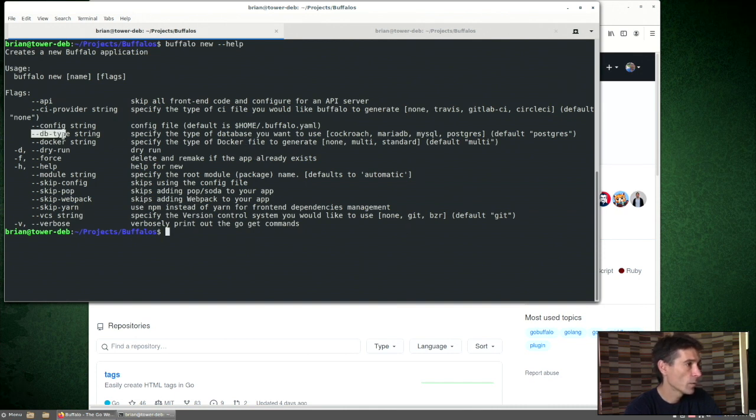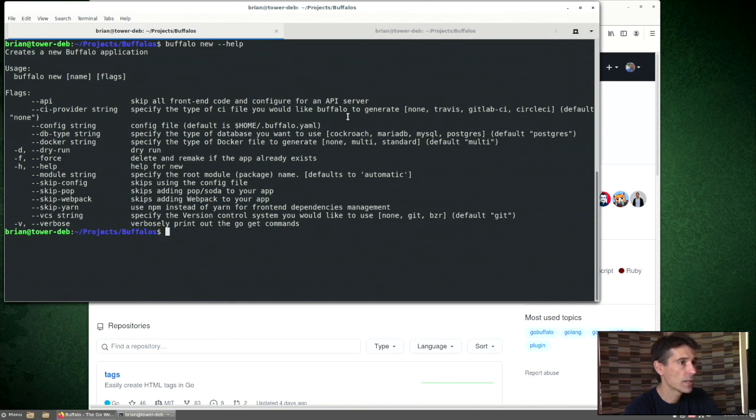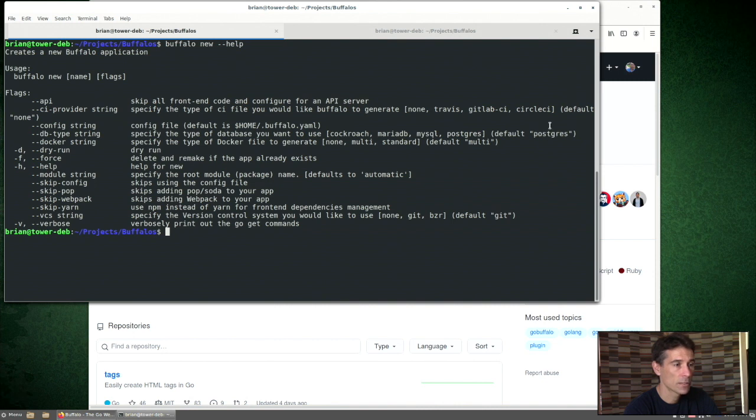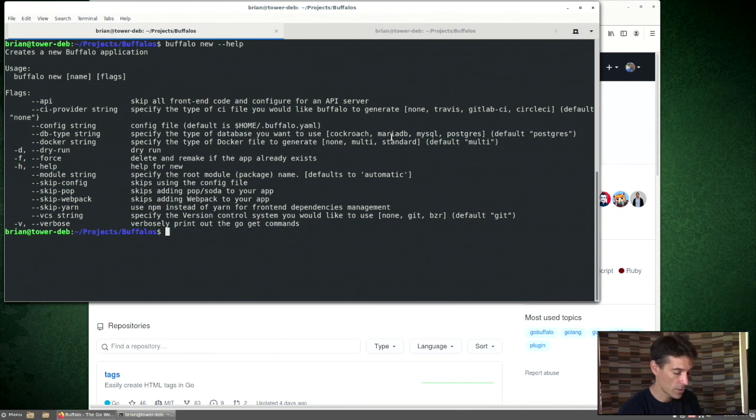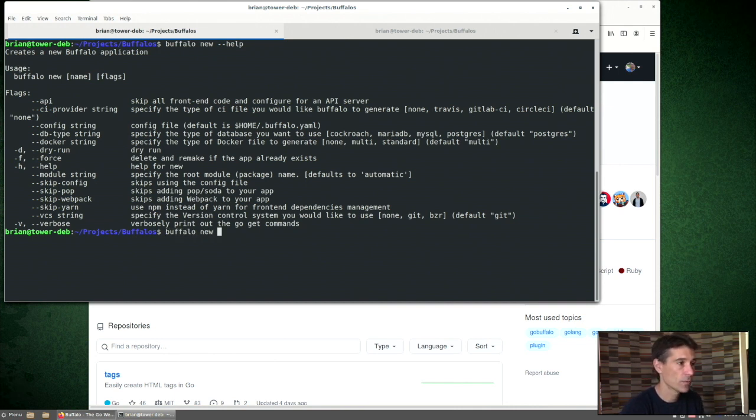One of the important ones that we need to worry about today is DB type. That's the type of database that we're using. The default is Postgres. I don't have Postgres on my machine. If you do, that's fine, or you can pass an override. I'm going to use MariaDB because that's what I have working on my machine right now.